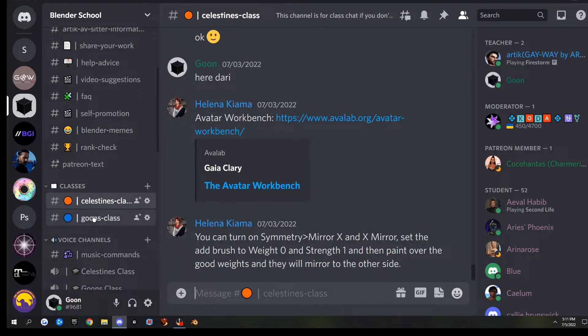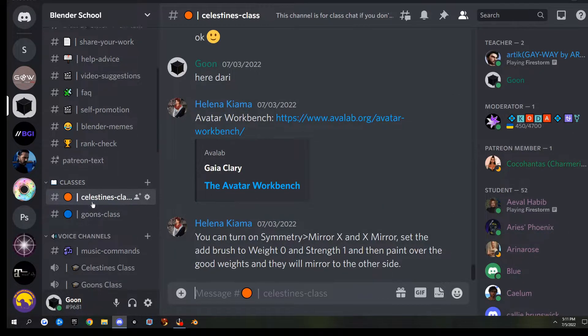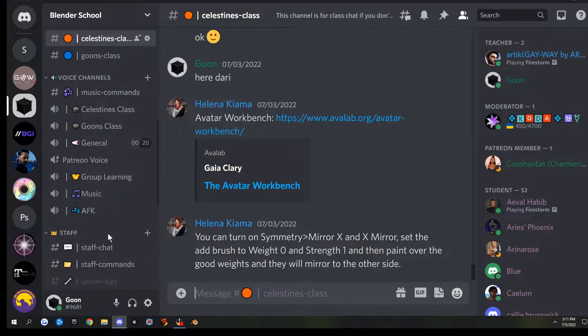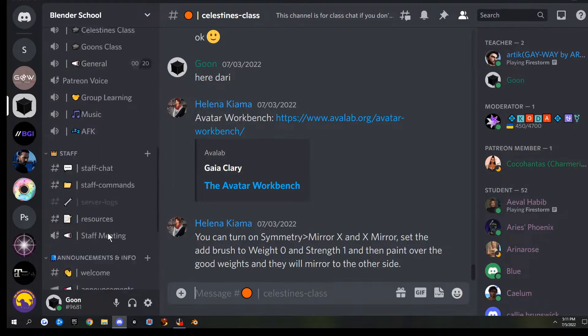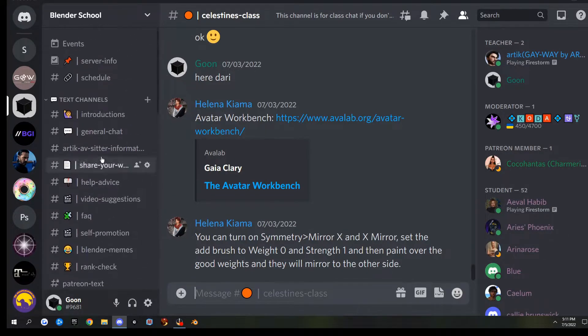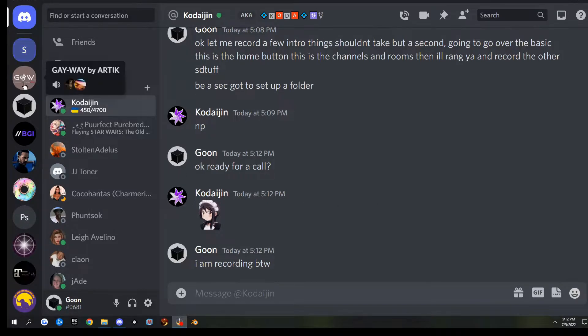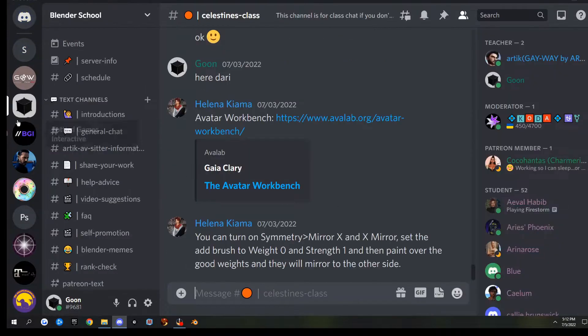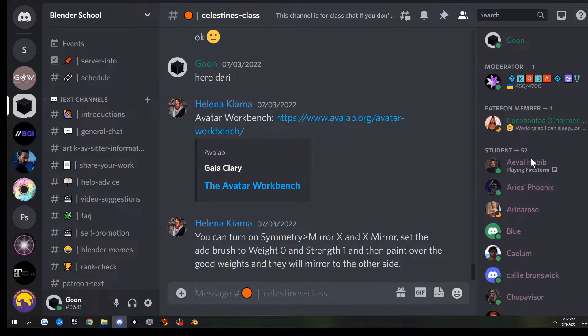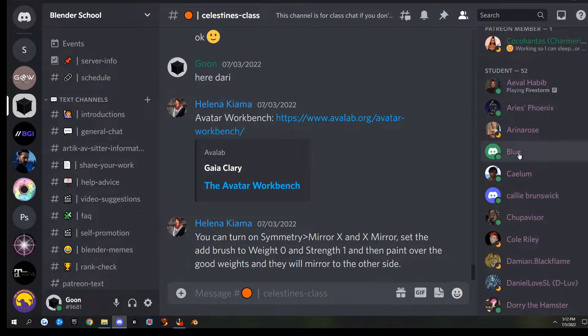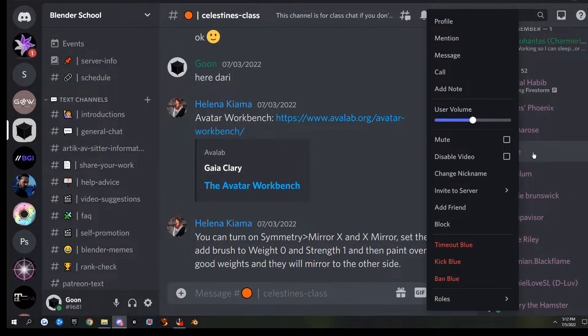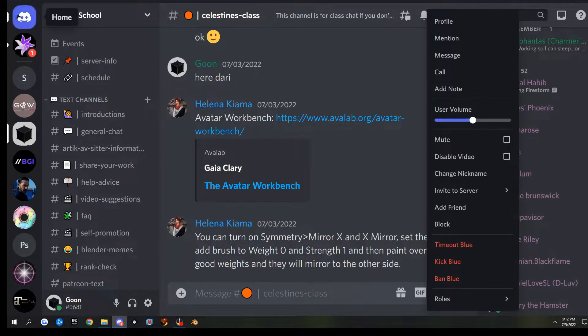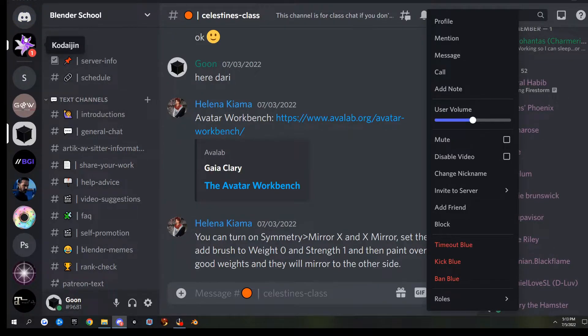Then there's voice channels also, and you can also directly call people. To give someone a call, you can go to the channel, then go over on the right and find a person. You can right-click and call them, or you can select them up here.